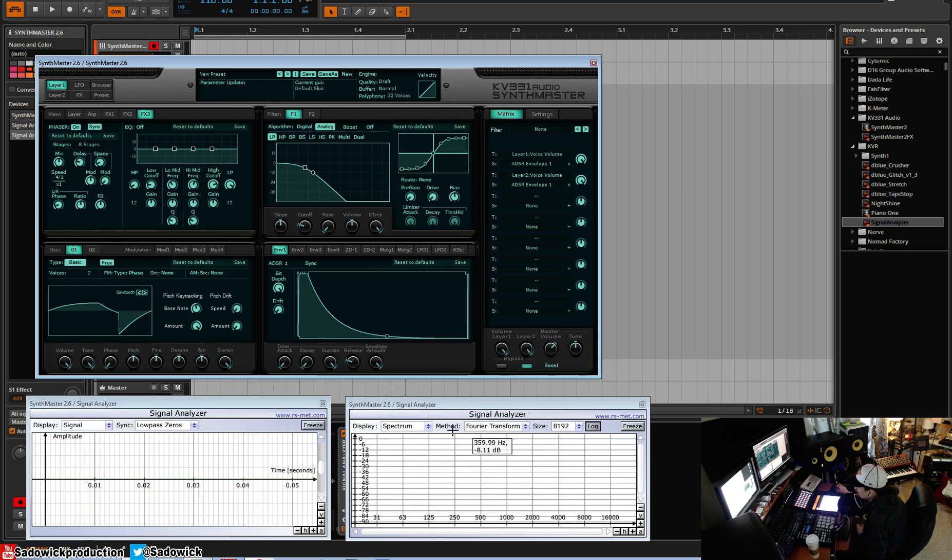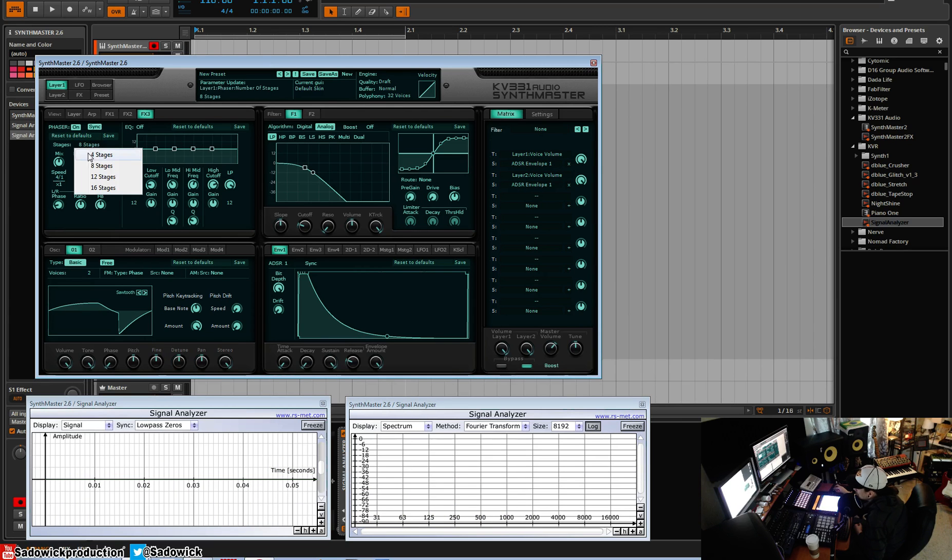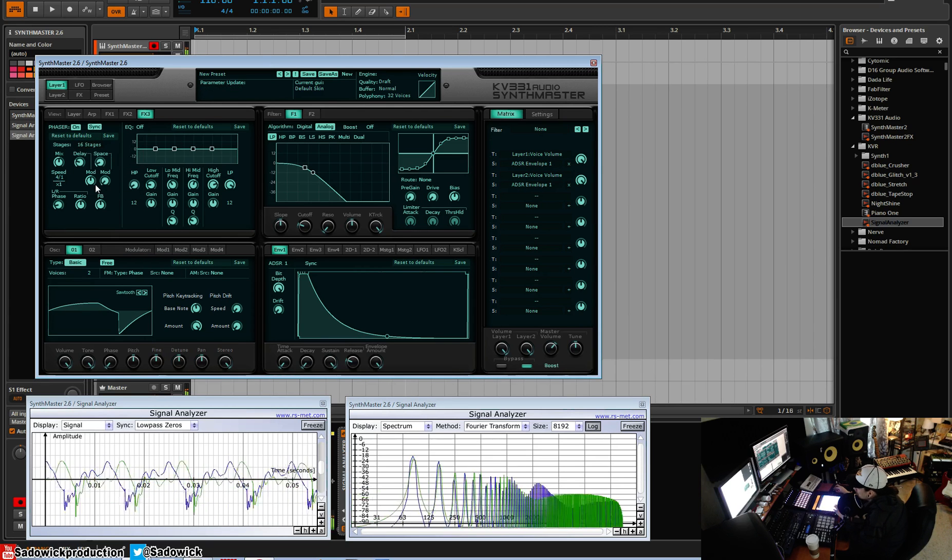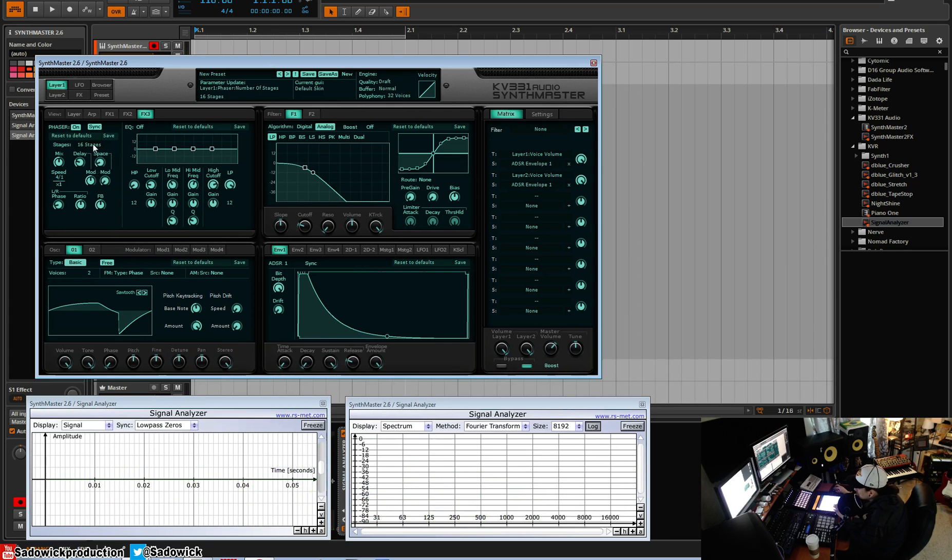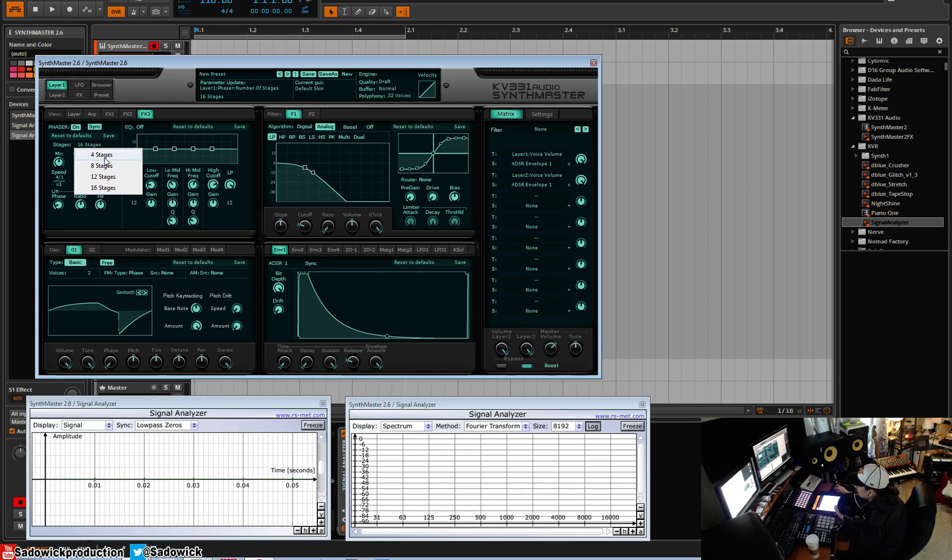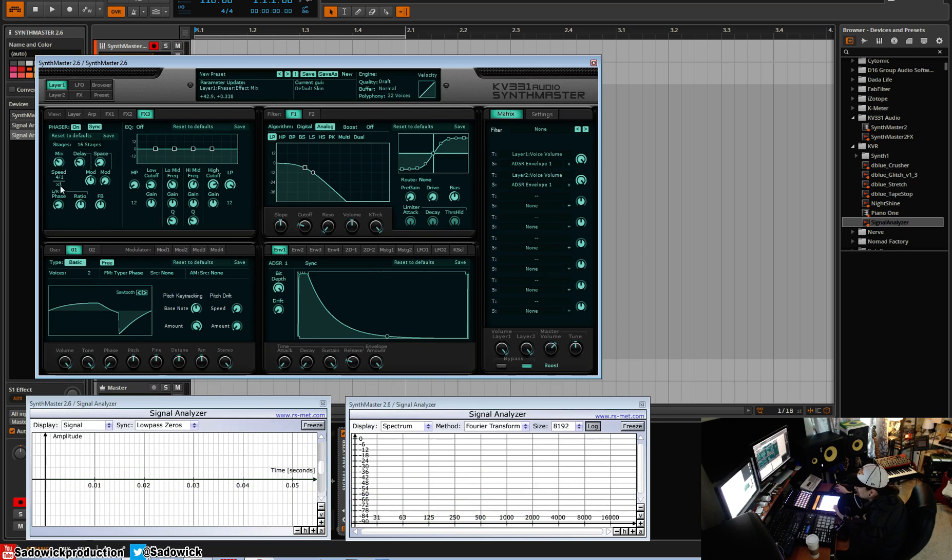And that's what that sounds like. That's what classic phasing is. It's basically doubling up that. So we can have multiple stages. As you go up in stages, you get more of an intense effect.